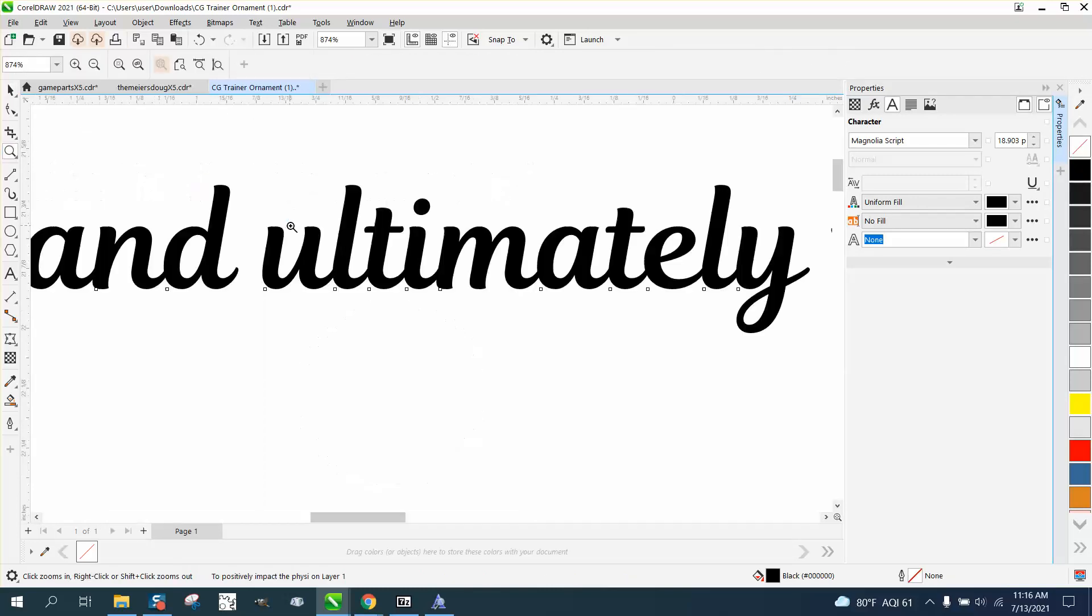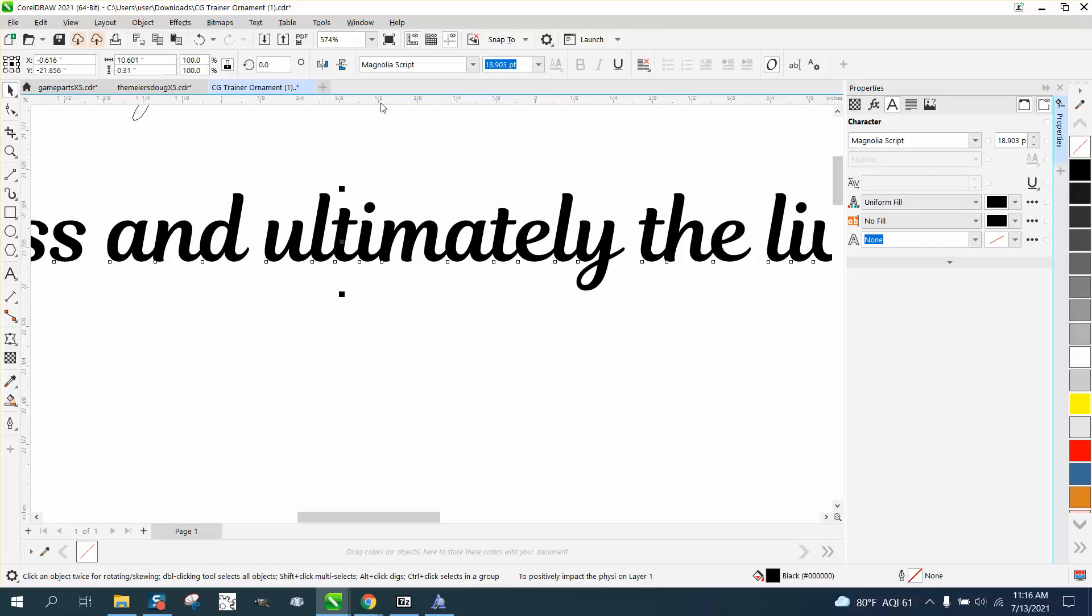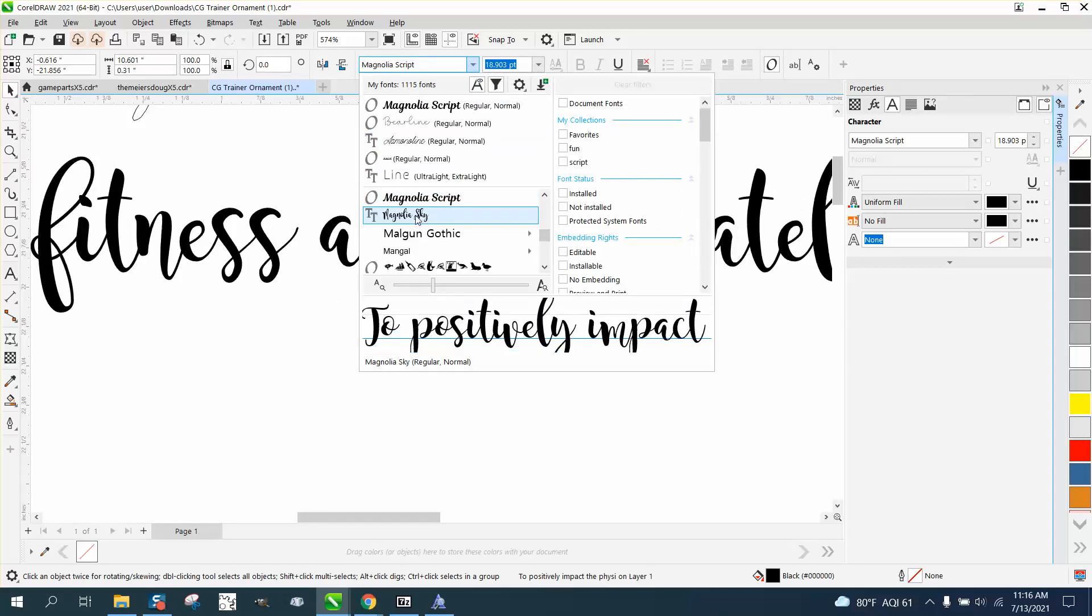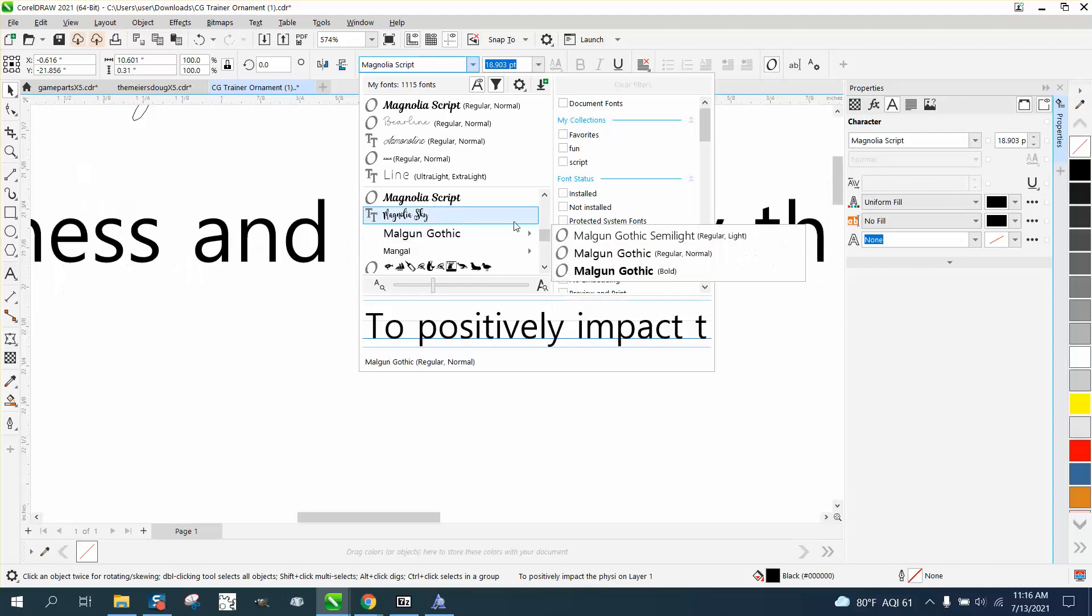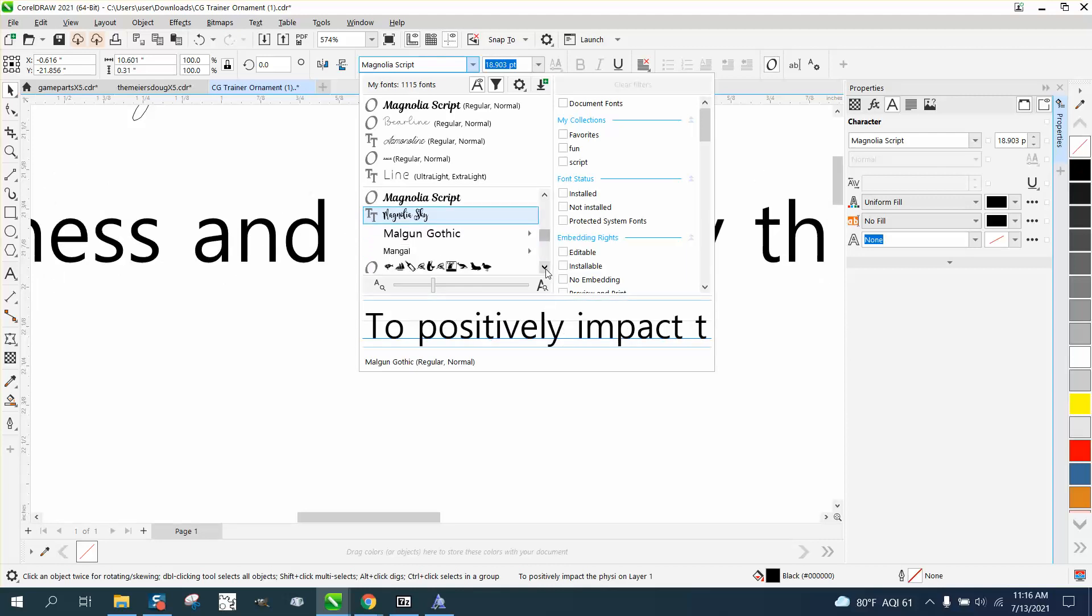Let's go to Magnolia Script. Now this is not, that might not even be it. I can't remember the name of it. Magnolia Sky. I can't remember what we downloaded. That's pretty bad.